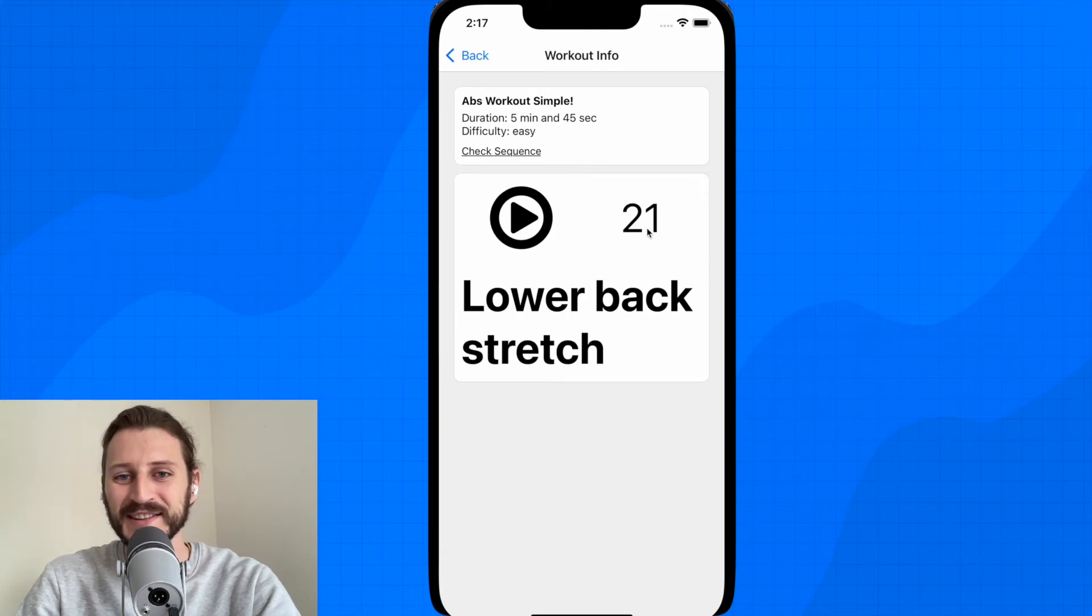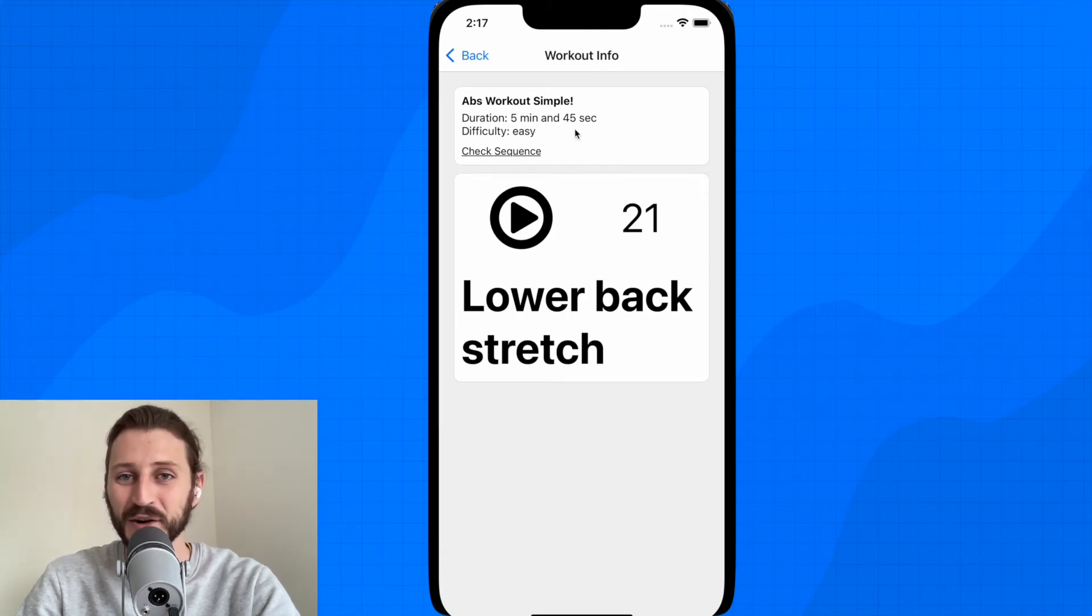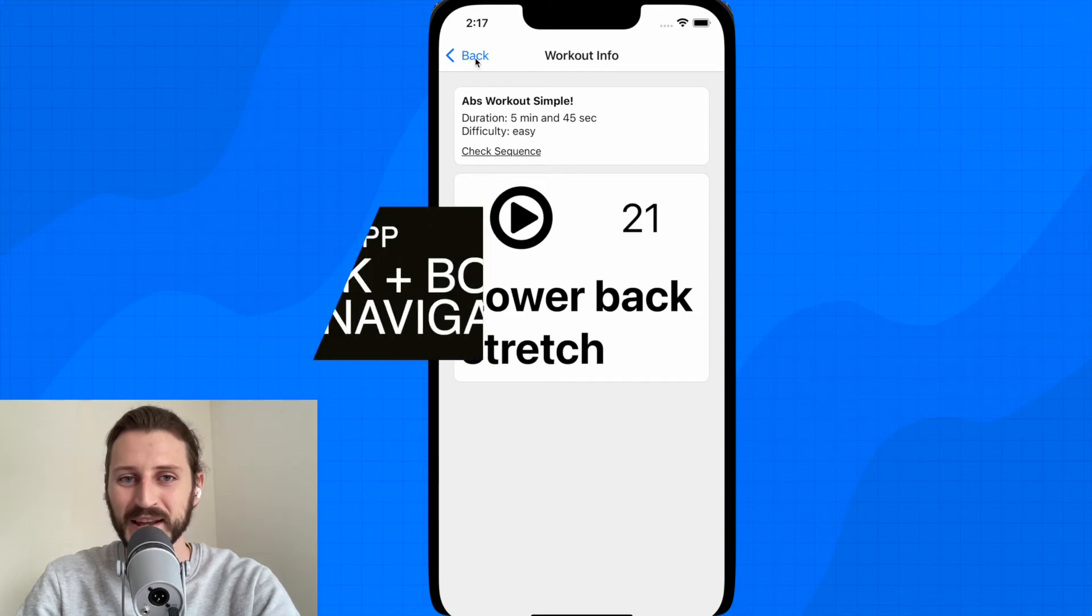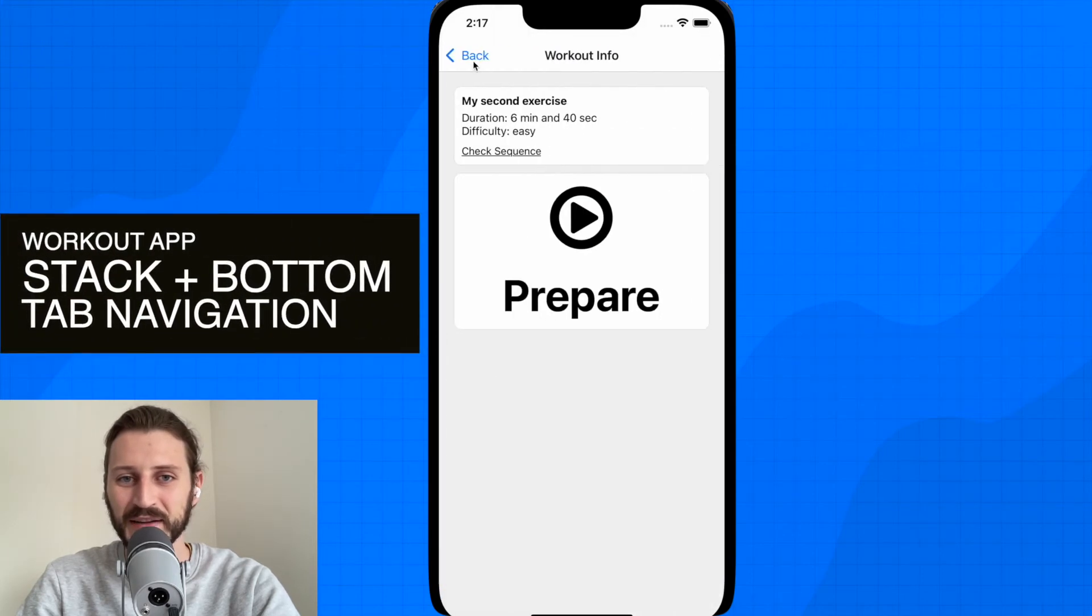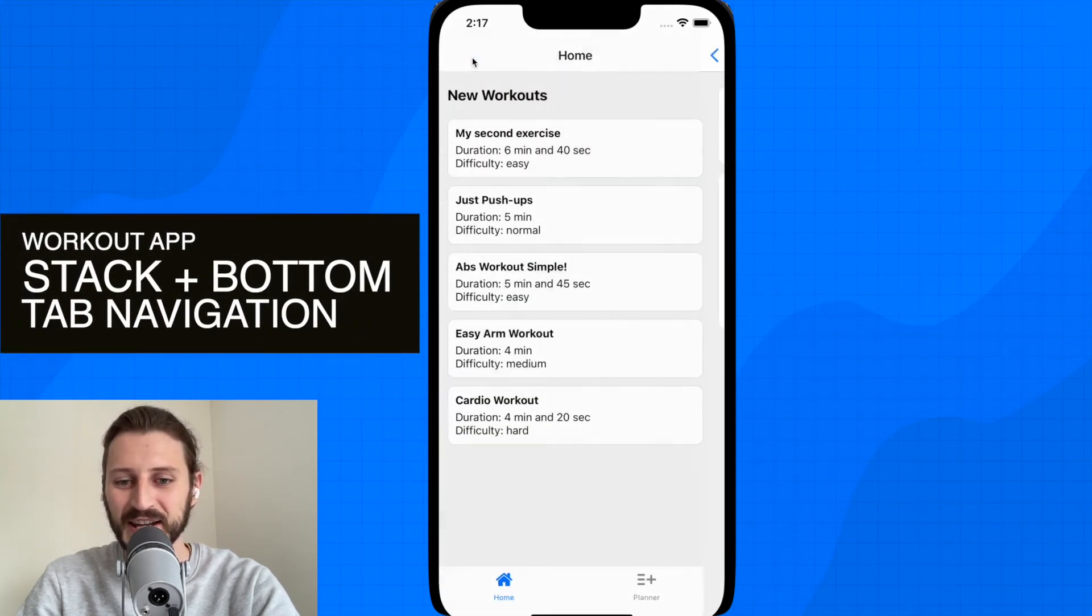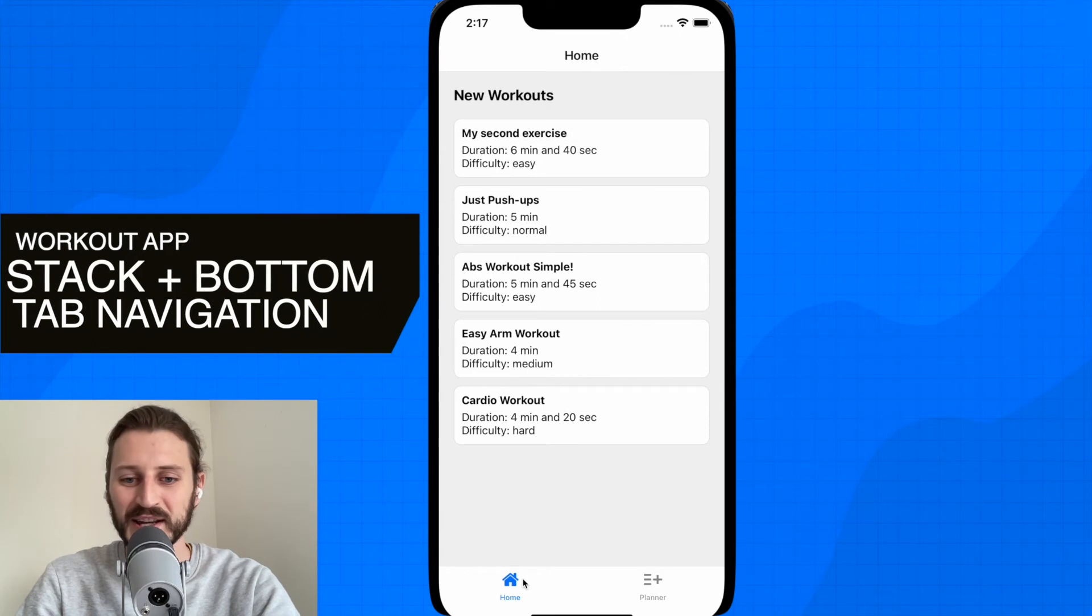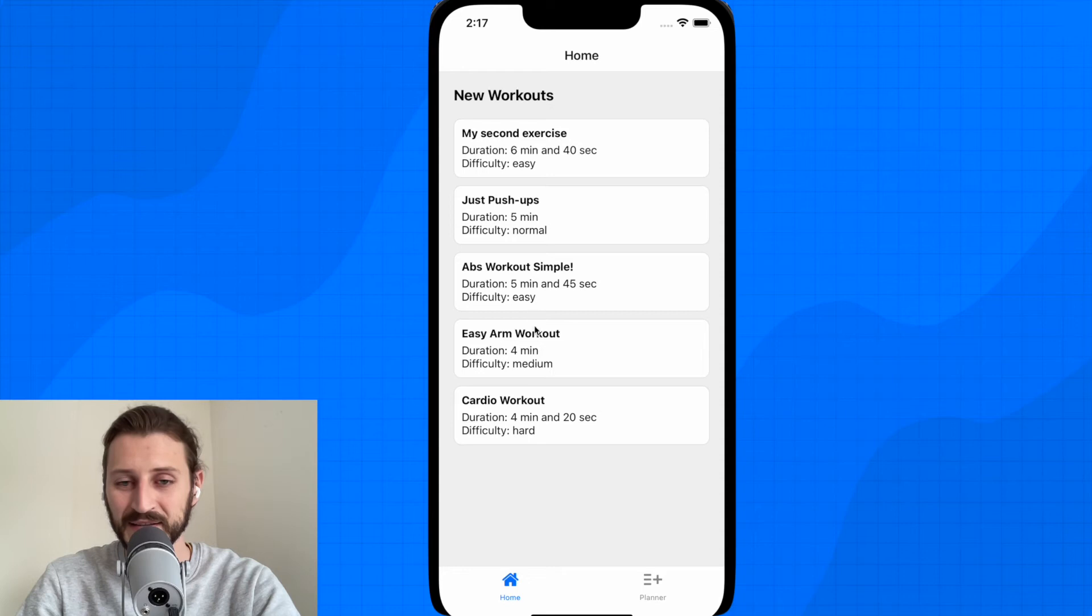Okay, so this is the detail screen of the workout. I can go back, you can see the navigation between the screens is working great. You can also see here on the tab you have a home and the planner tab. In the home tab we are currently displaying all the workouts.